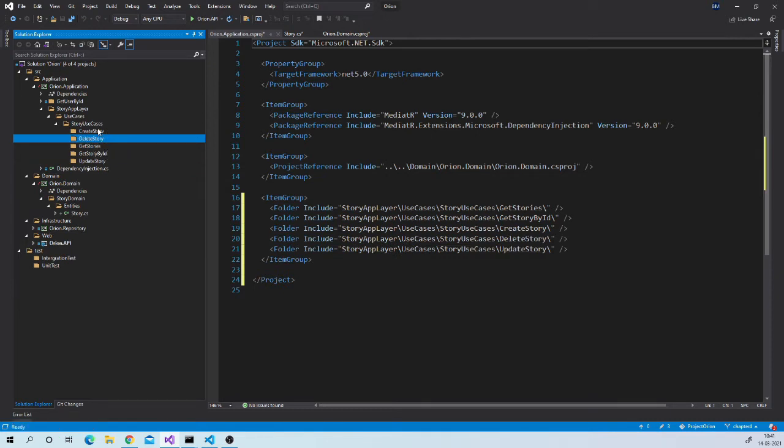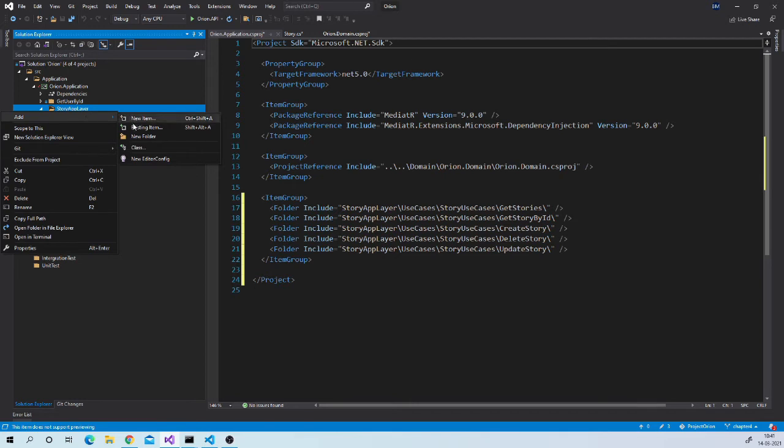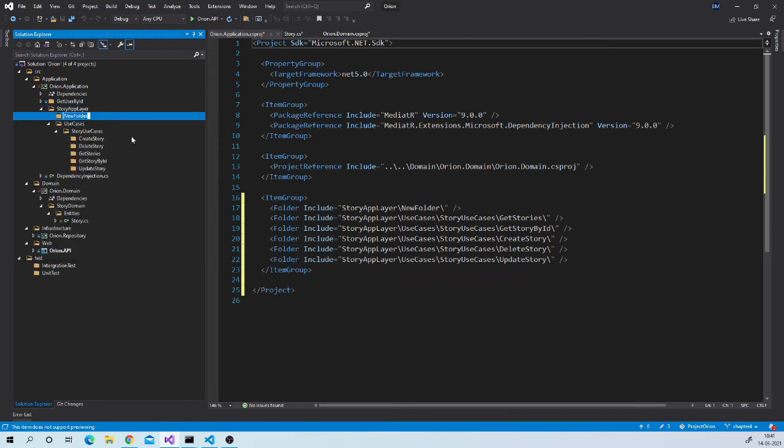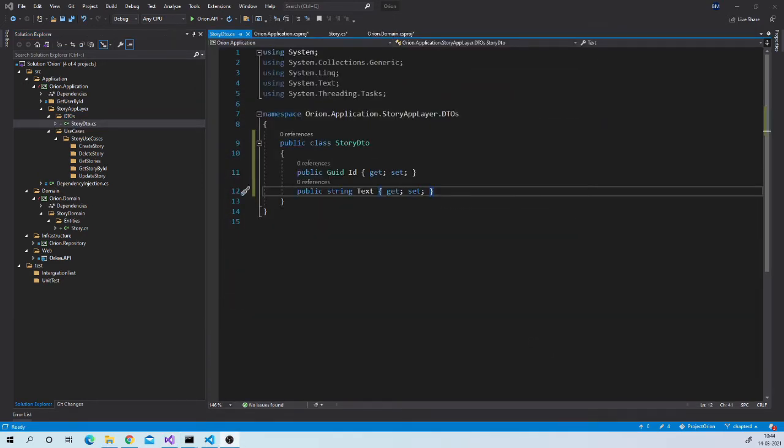All of these use cases will return story DTO. So we will need story DTO class. But as all of them will need it, instead of creating it in use case folder, we can create one DTOs folder in story app layer. And here we can keep all our DTOs which are required by story subdomain. So let us create story DTO inside this folder. So in short this is a class which we will be using as a response object for all these use cases.